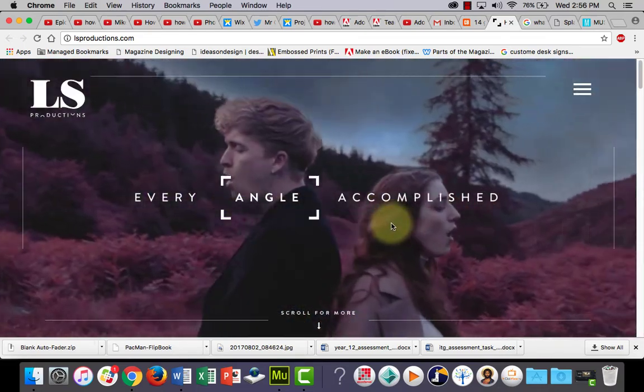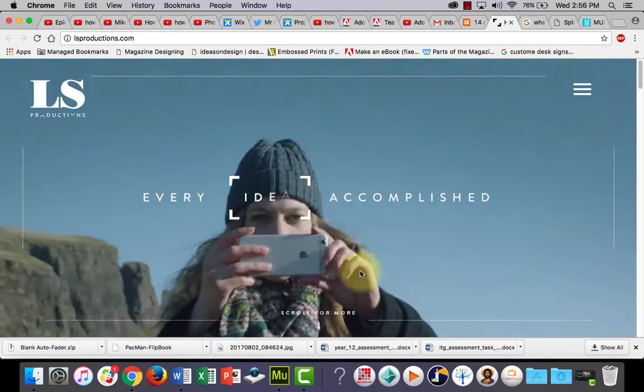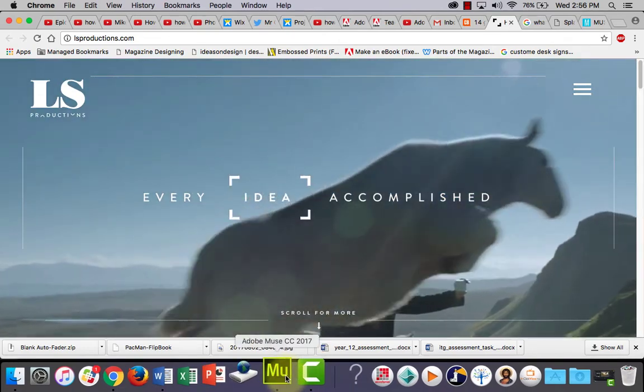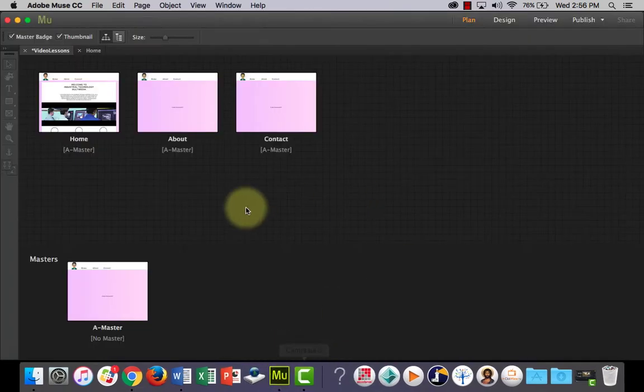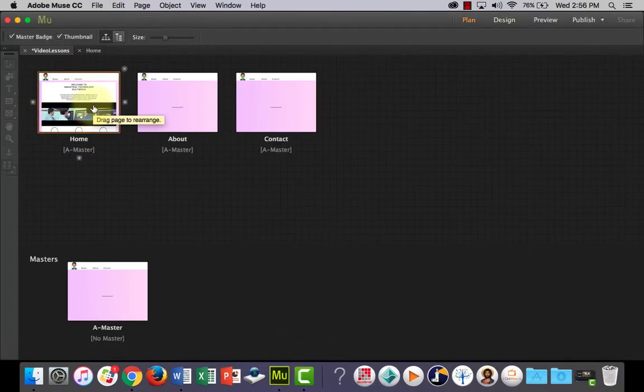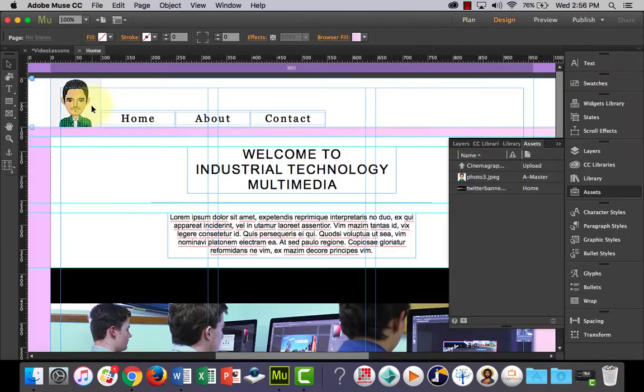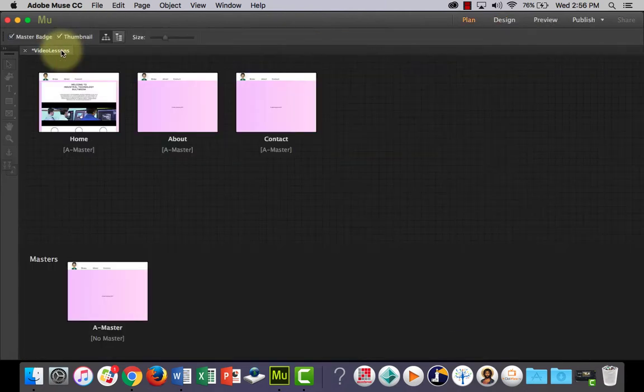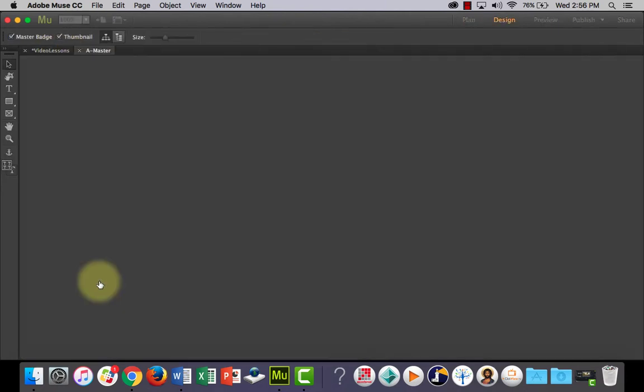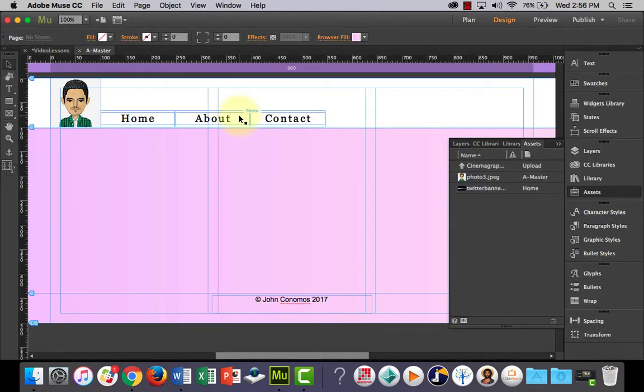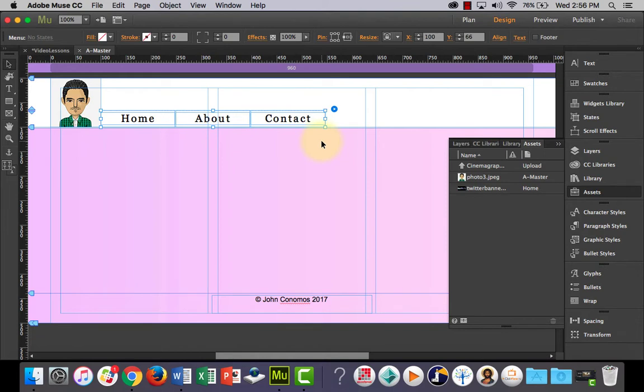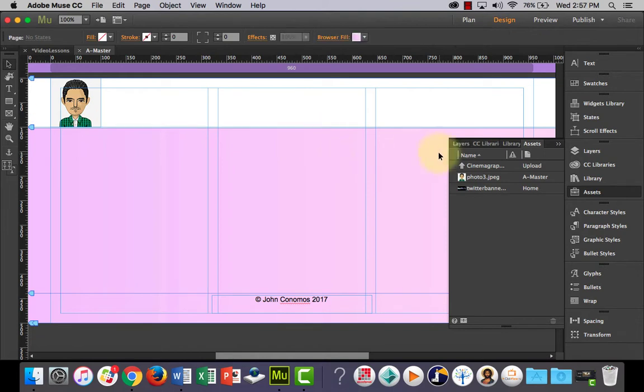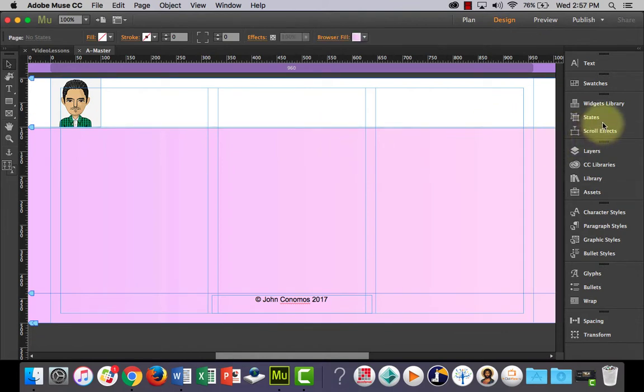Now let's jump into Muse and I'm going to show you how you can make one. So first of all, what we want to do is we need to create our navigation bar a little bit differently. So I need to go onto my master page where my nav bar is on and I'm going to delete that.